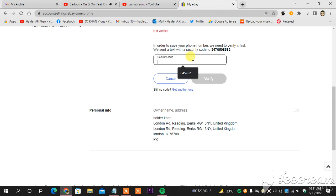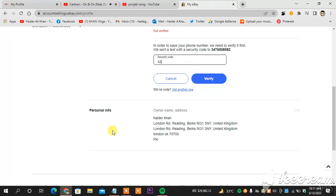And then I will have a verification code on my phone, and then I will type the code, and then I will see if I will get the green signal or not. So the new verification code is 427928.